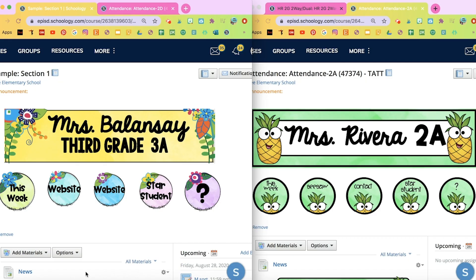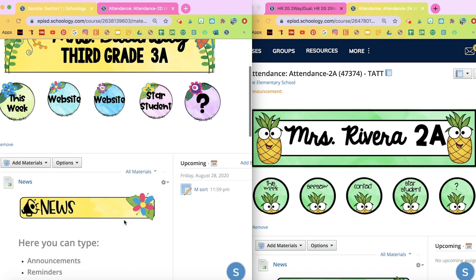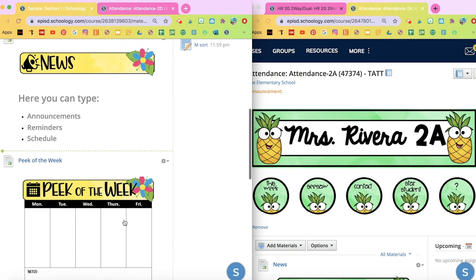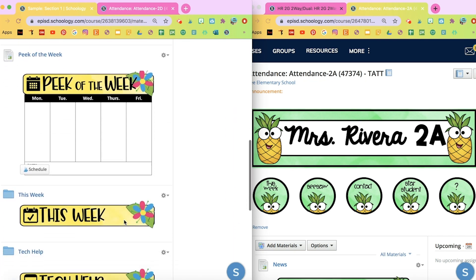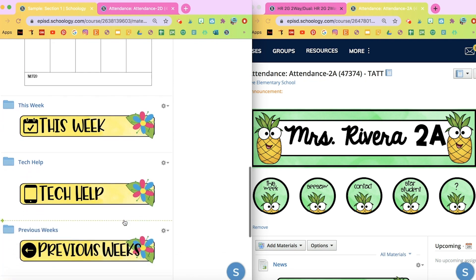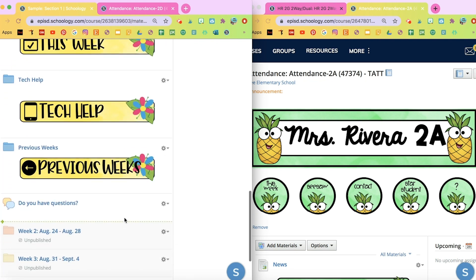Hi teachers, I'm going to show you some examples of how you can make your Schoology look more organized and kid-friendly. I will also be giving you a freebie at the end of the video in order for you to start remodeling your own Schoology page.